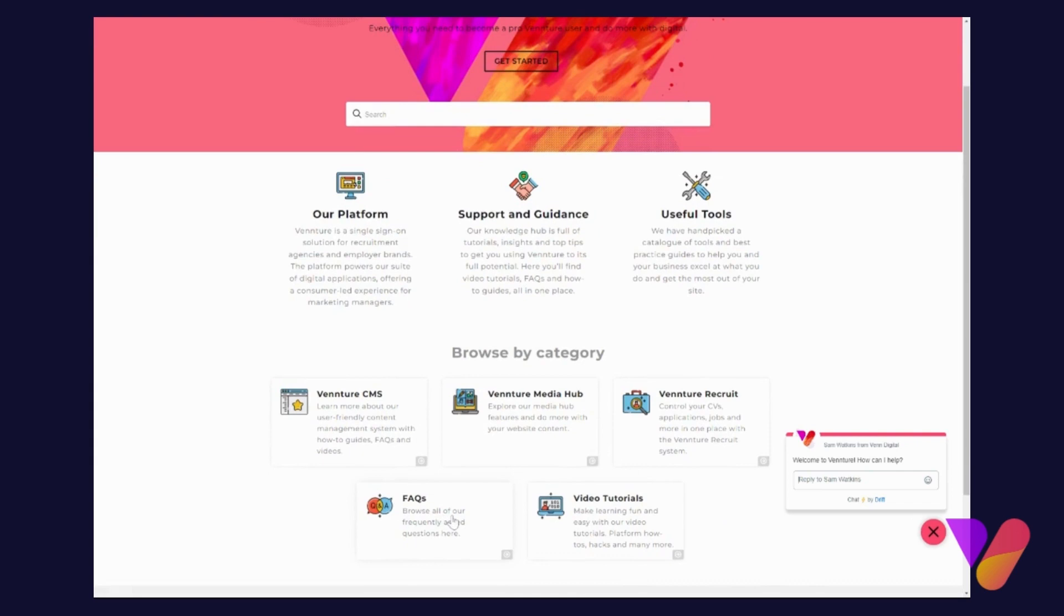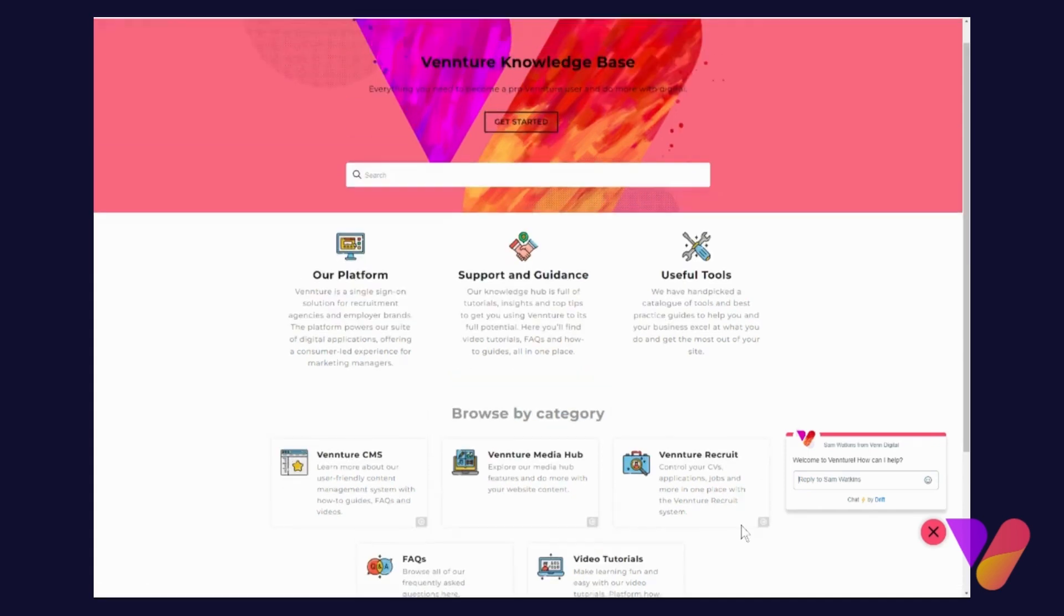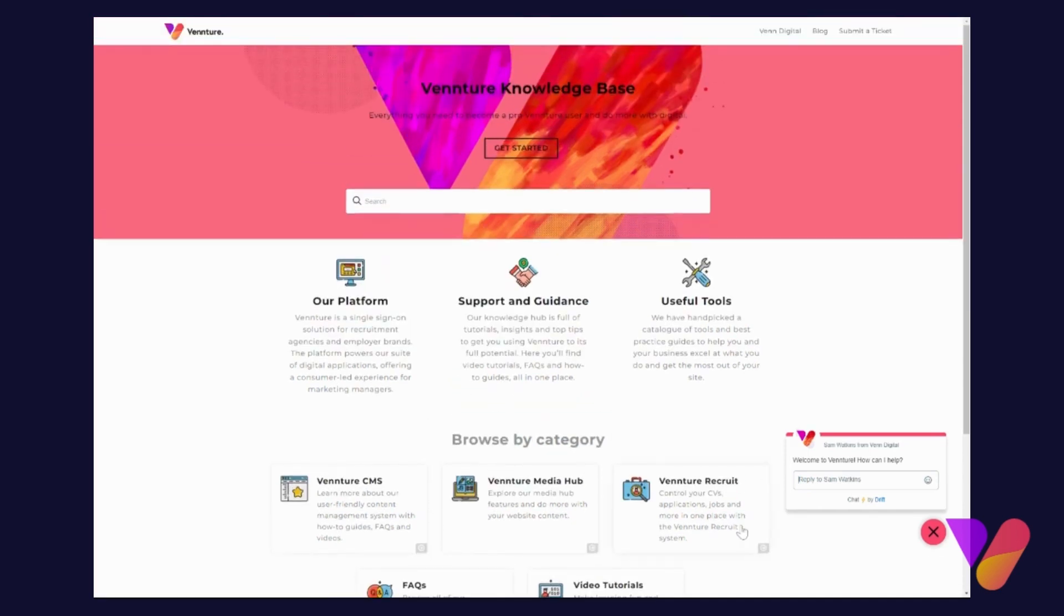...Frequently Asked Questions. That way we are expanding our Knowledge Base and getting more and more information out there. So you can essentially participate and help us spread more information, making sure that everyone's aware and knows exactly how to use our platform.